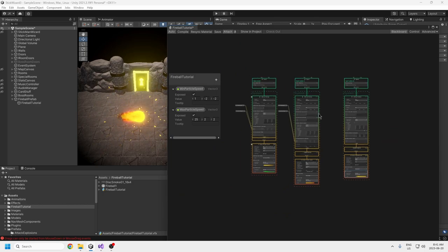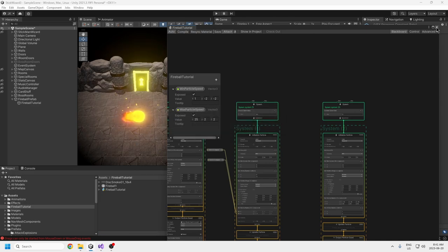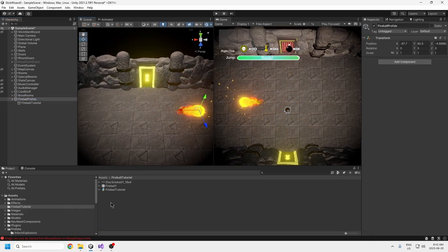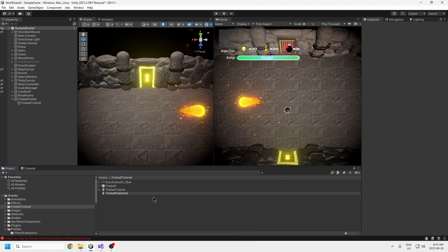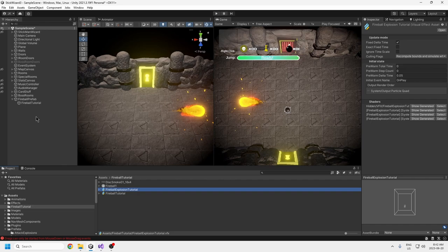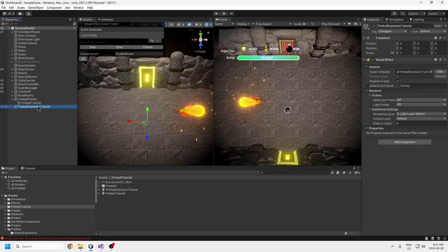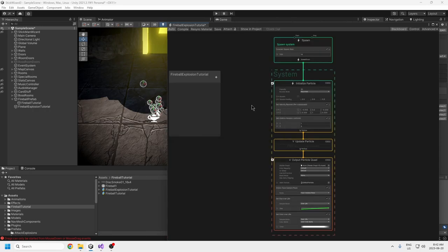The next thing is the explosion when the fireball hits a wall. Move the fireball aside and create another VFX graph — call it 'Fireball Explosion Tutorial.' Drag it into the scene and double-click the VFX graph to open it. This one will be just an explosion.